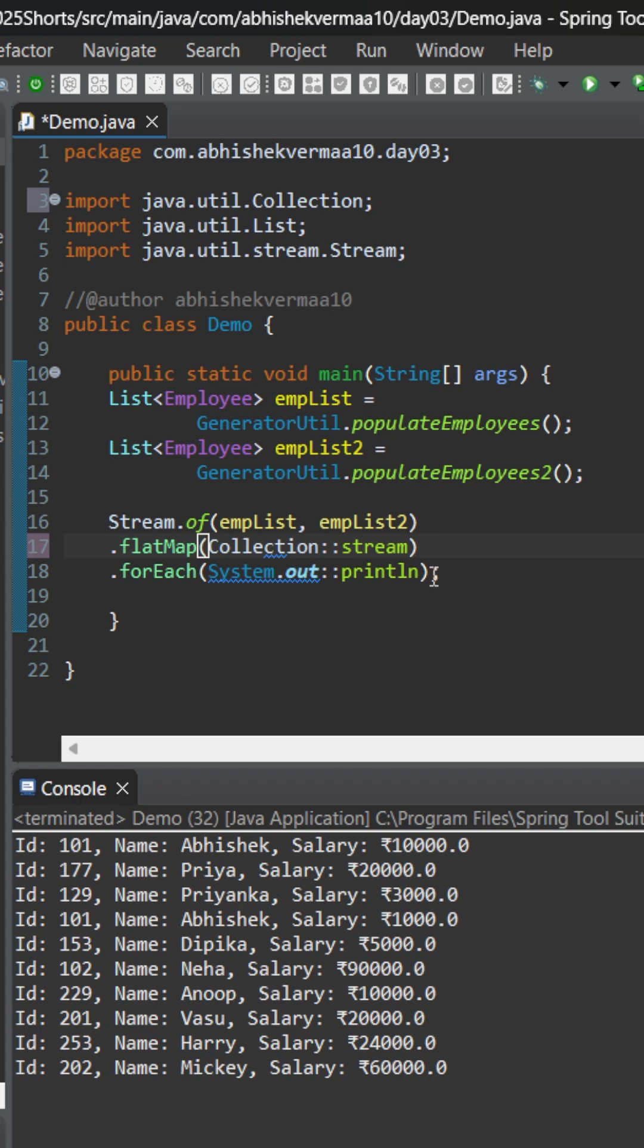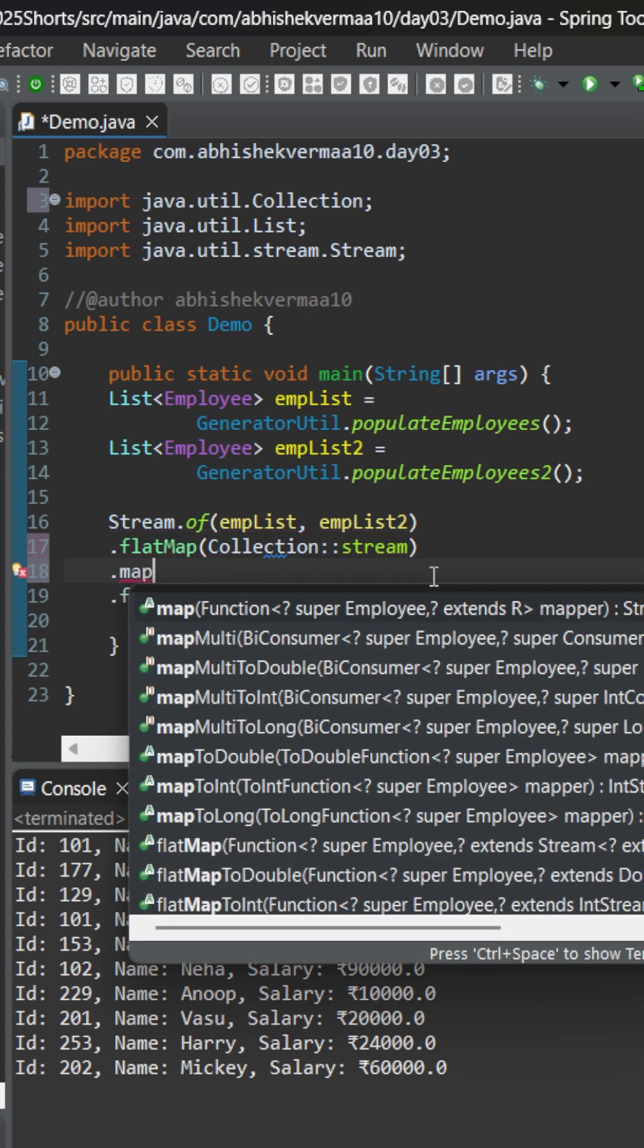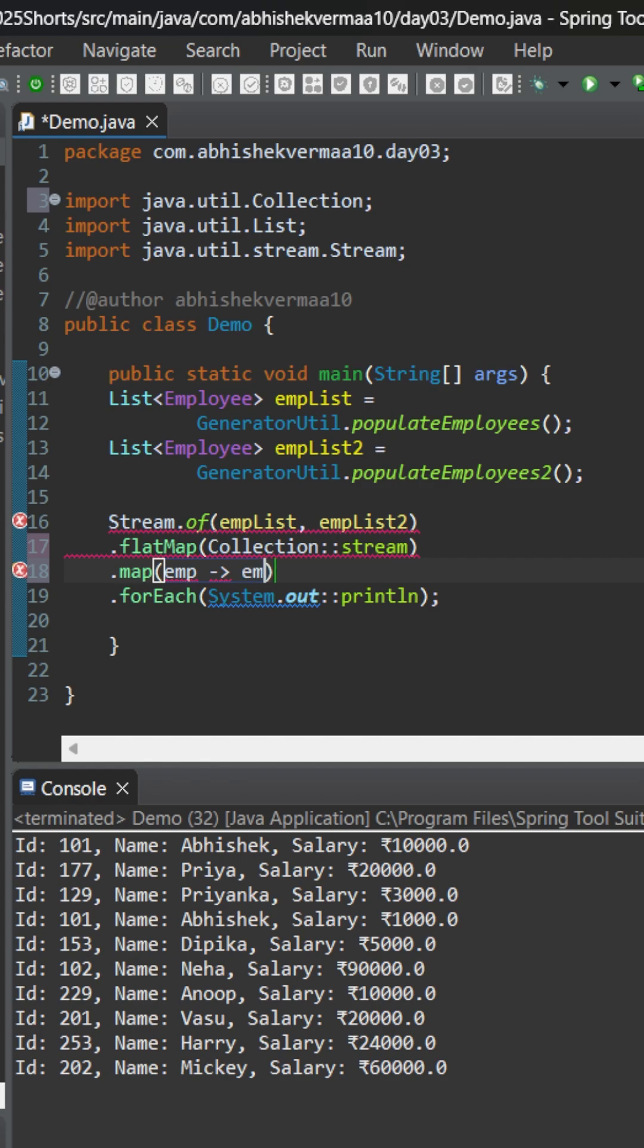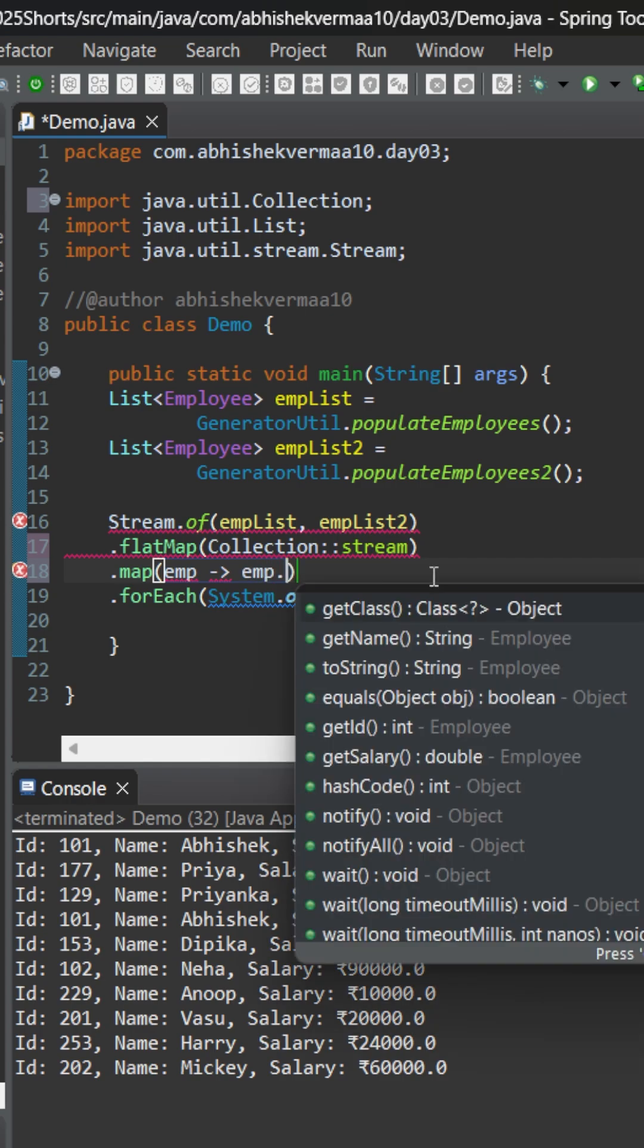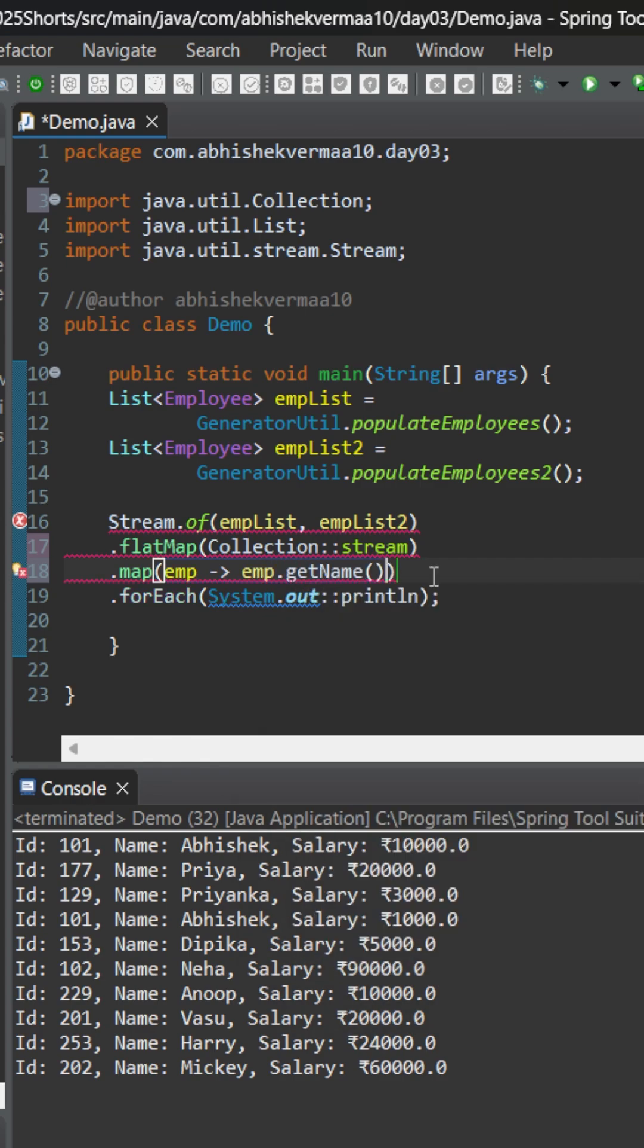Now the goal is that we only need to print the names, not the complete employee details. So after flatMap, let's use map once again. And this time what we will be doing is here we will be saying emp and then we will be saying get, and here we will be saying getName. And then let's save it.